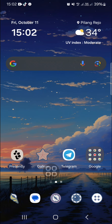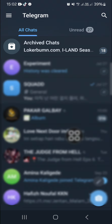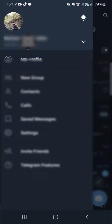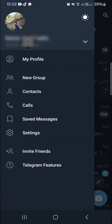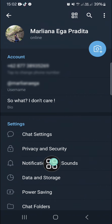First of all, I'm going to open up my Telegram application on my mobile phone. To turn off story notifications, go to the Telegram settings by clicking on the three lines on the top left, then select Settings, and go to Notifications and Sounds.